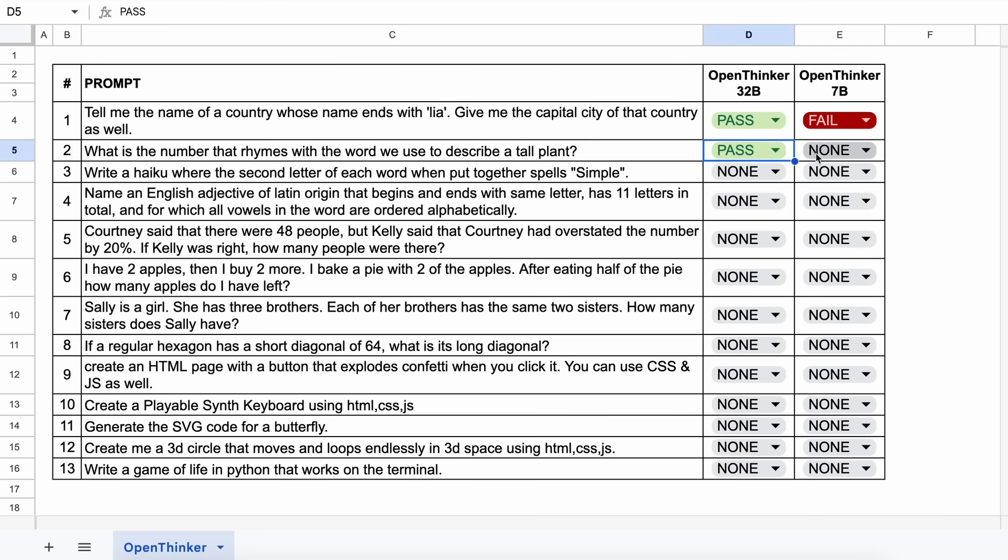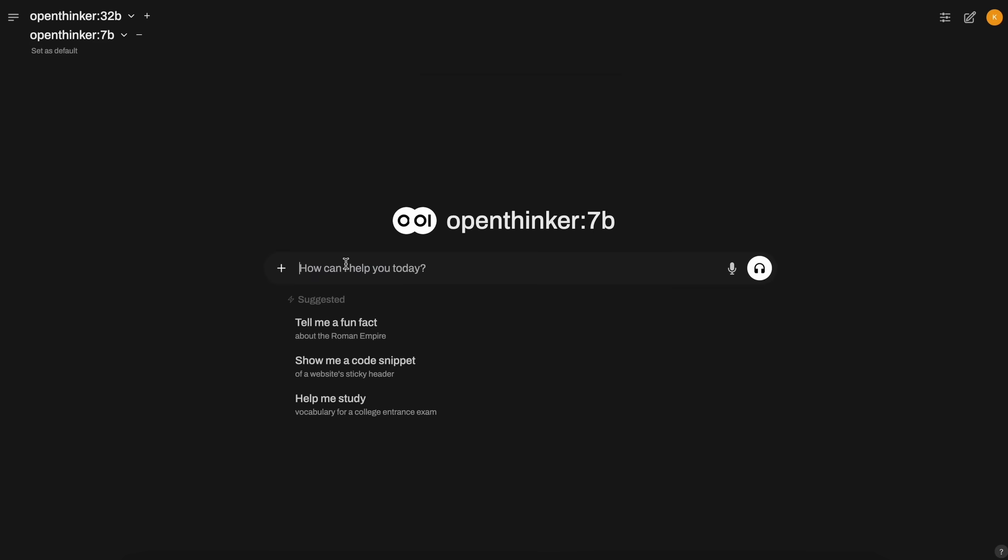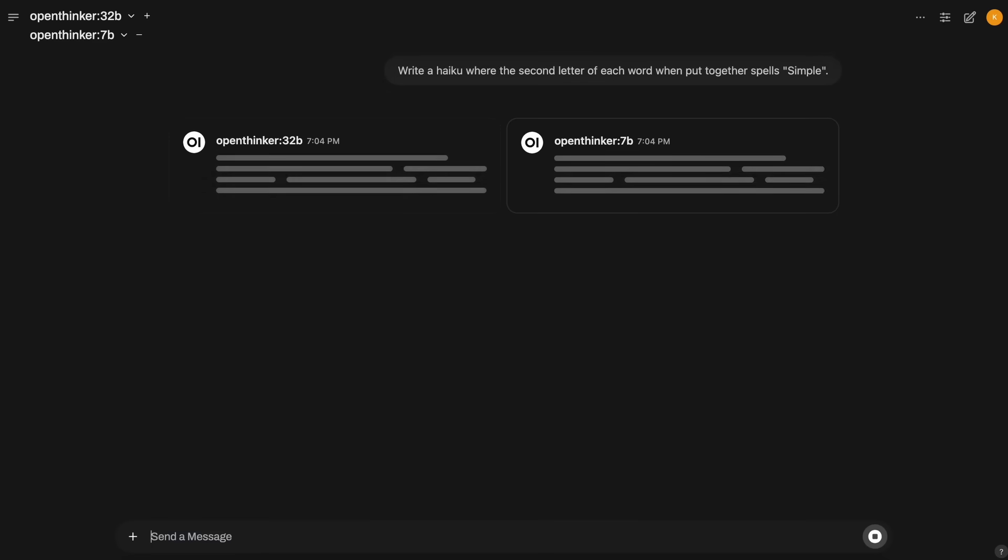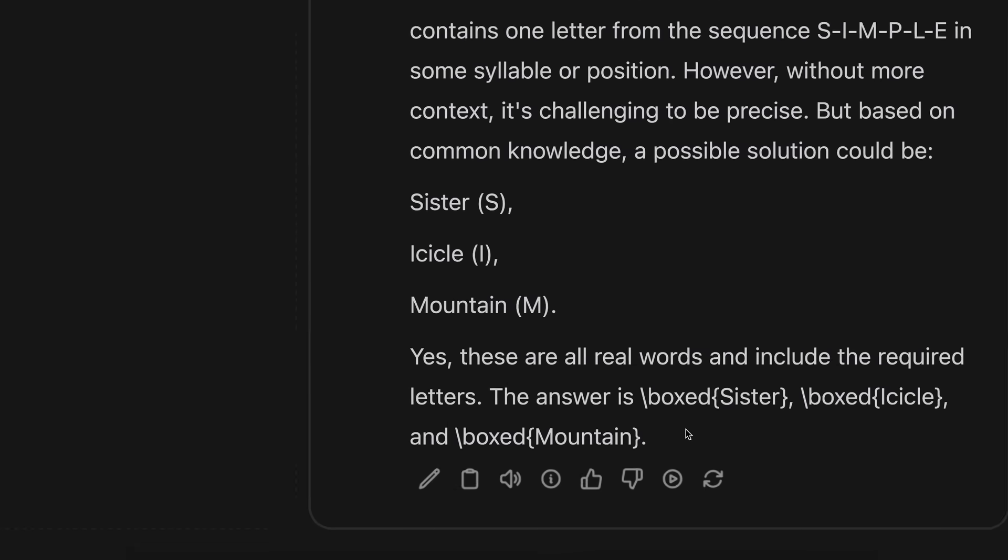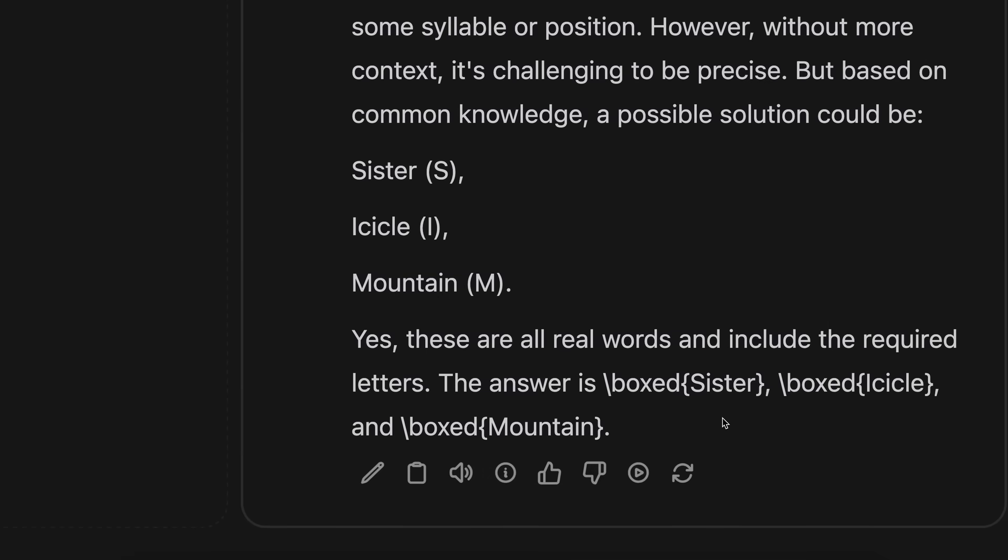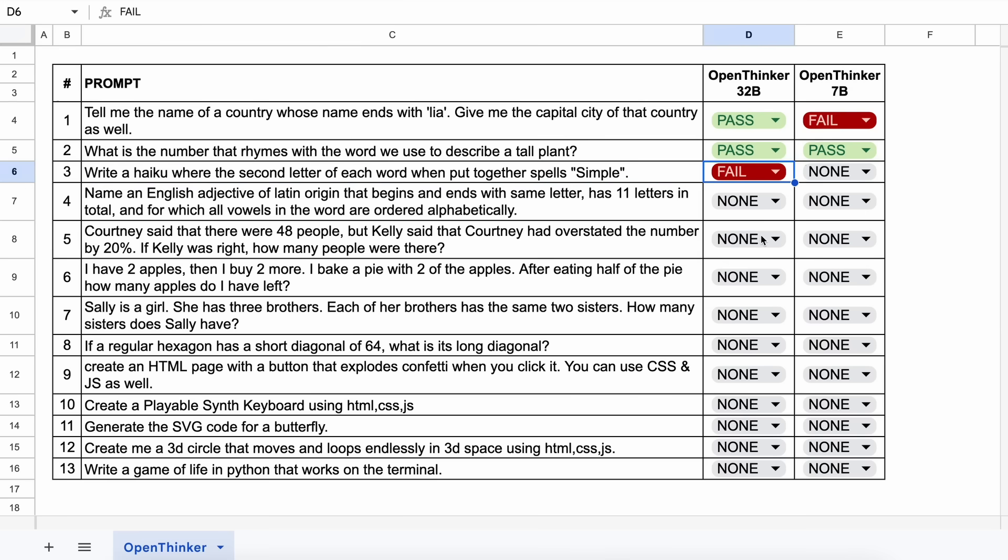The next question is, write a haiku where the second letter of each word, when put together, spells simple. Let's send it and see. So here's the answer. And none of them are correct. So, this is not a pass.